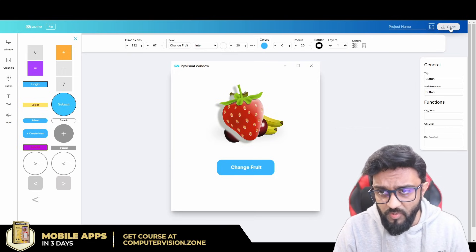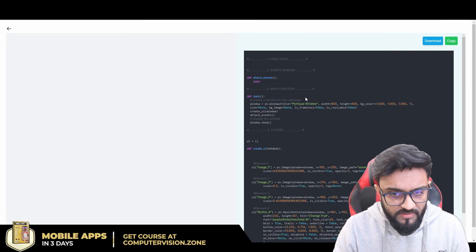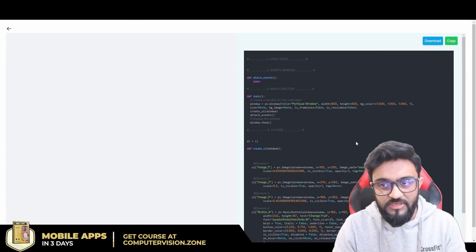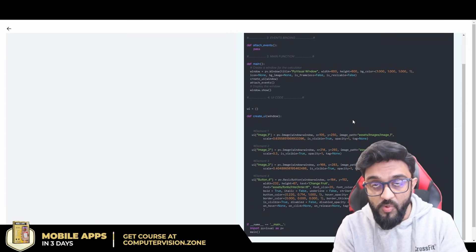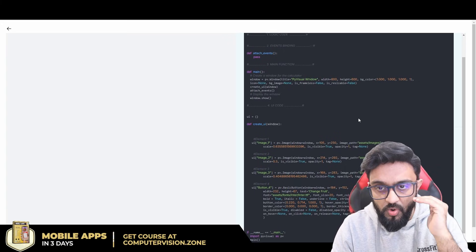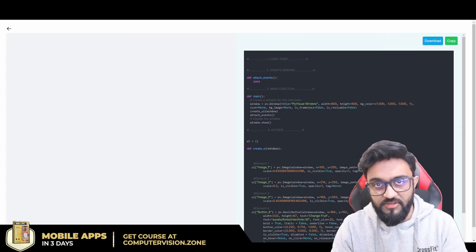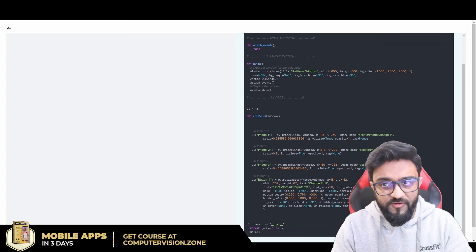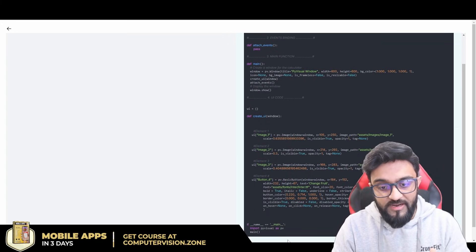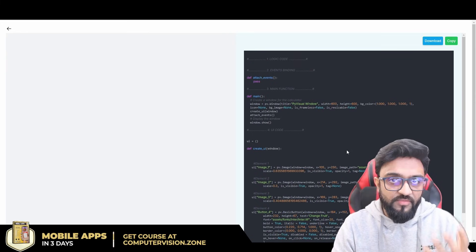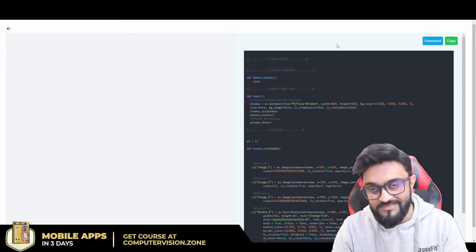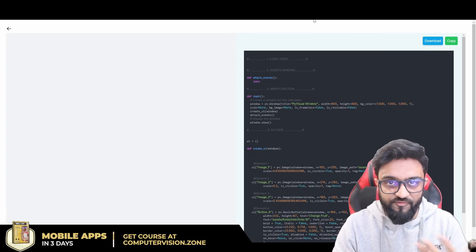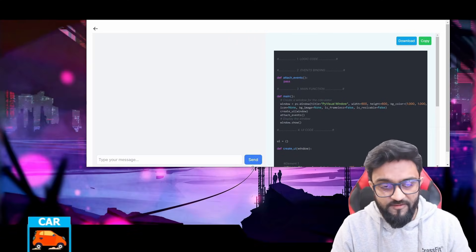What we will do is we'll click on the code button, and here you can see now we have the UI code. This will automatically generate the code for you. Now if you want to add the logic functionality, then you can, for example, ask the AI to do it for you. That's what we're going to do.